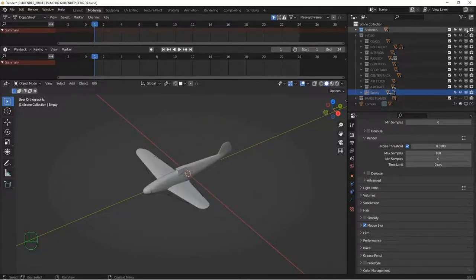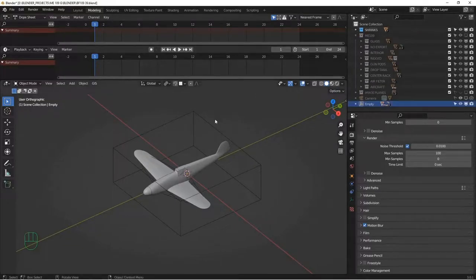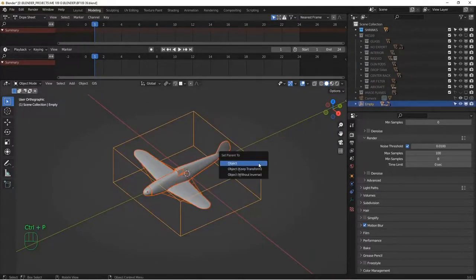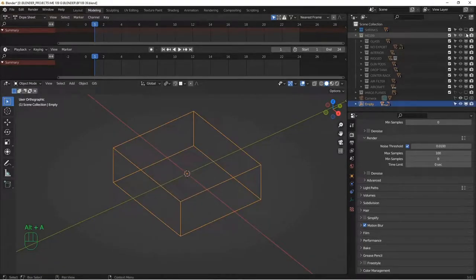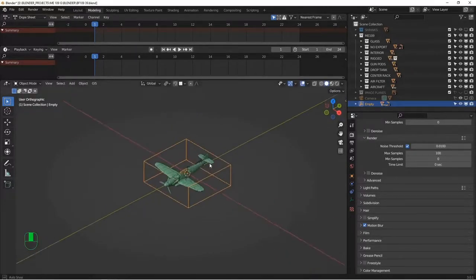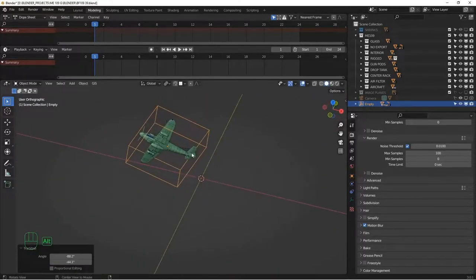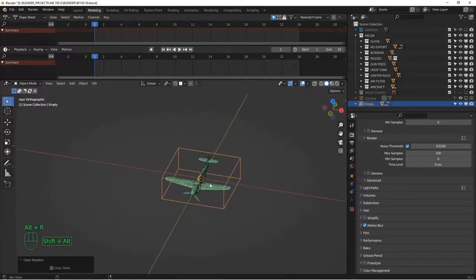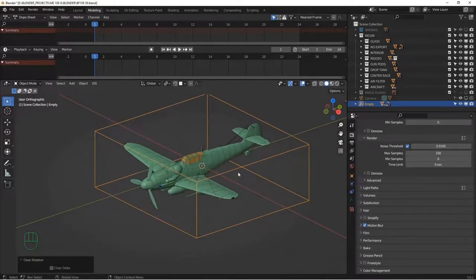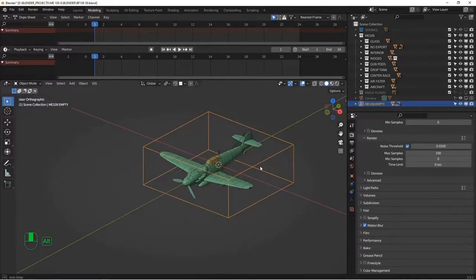Quick fix on that — I'm going to move my empty out of the scene collection so I can see it. All my shrinks are now in there. Select everything again, make sure that's the active, Control+P object. Now if I turn everything off and turn the airplane back on, it should move all together as a unit. The nice thing about this parent is if you have it in a scene and rotate it and want to move it back, Alt+G snaps it back to center and Alt+R realigns it to its original rotation. Let me call this ME109 empty — that'll be our primary way of moving the whole model.